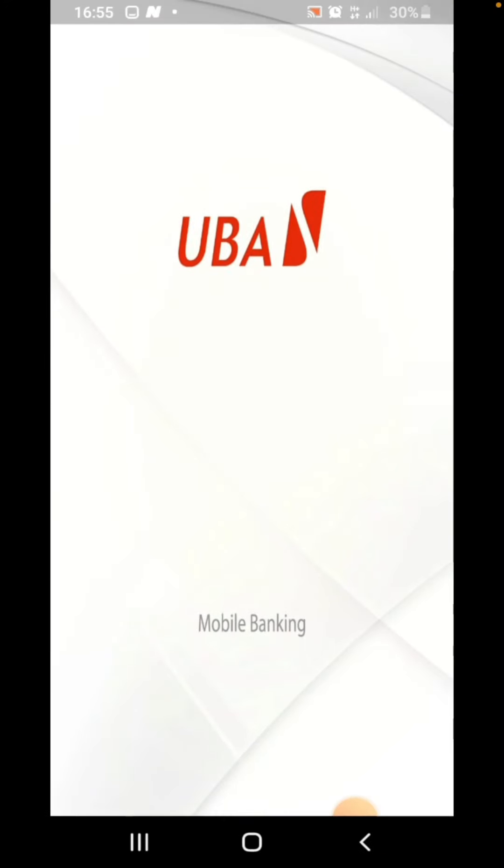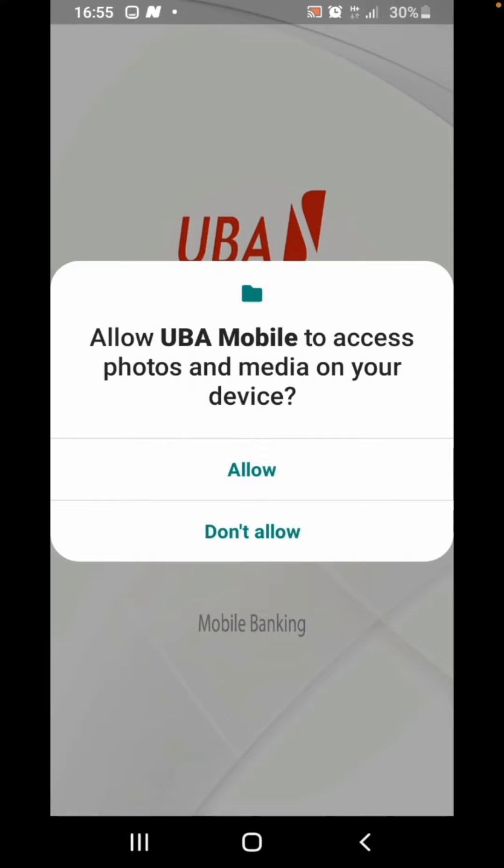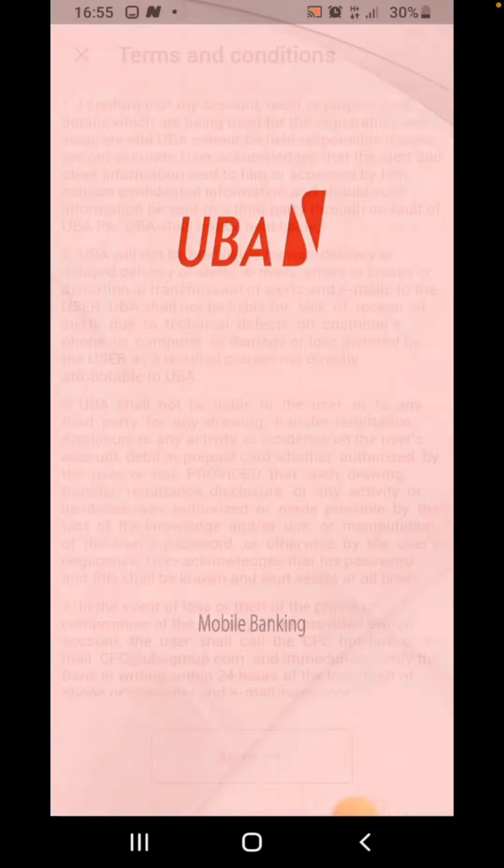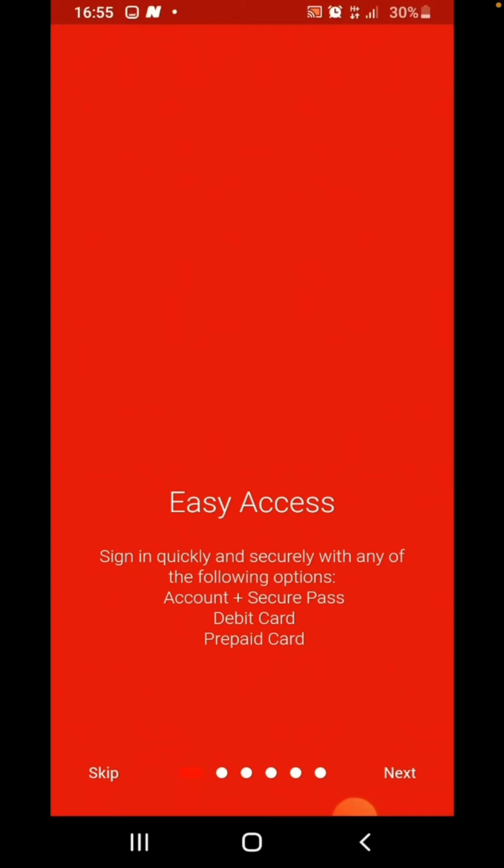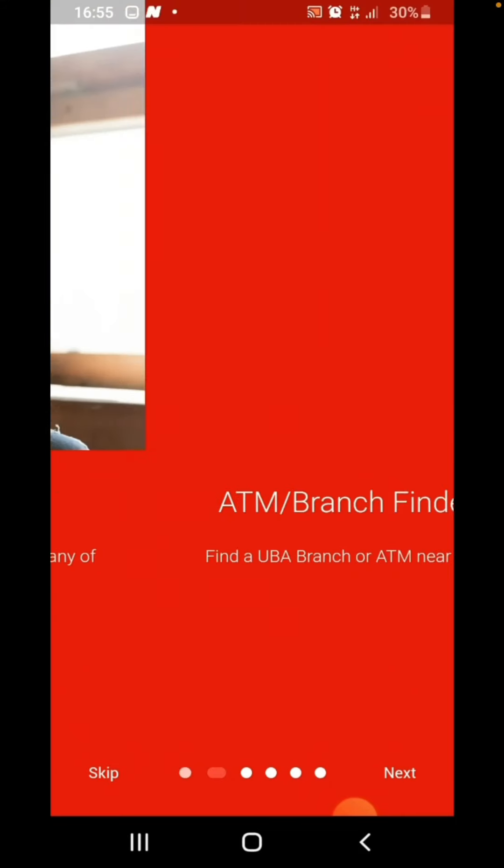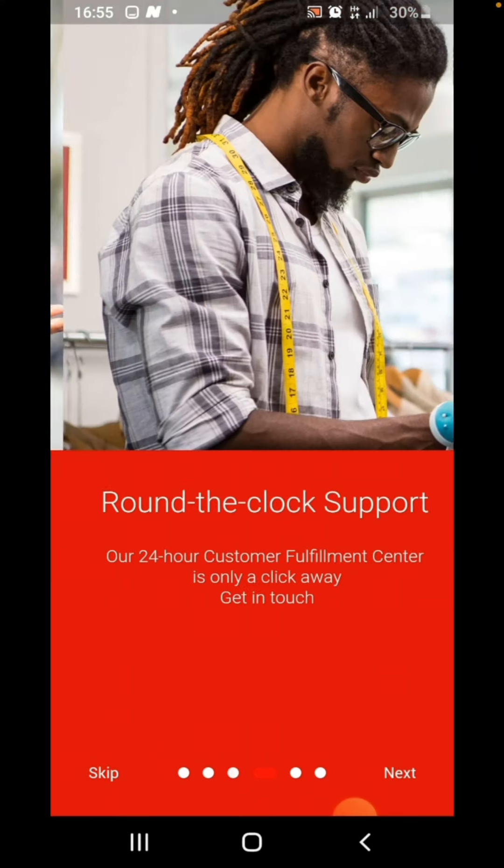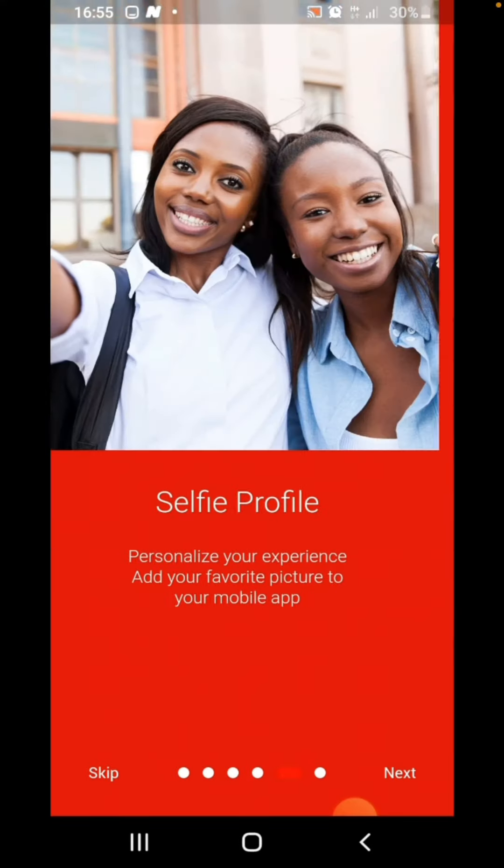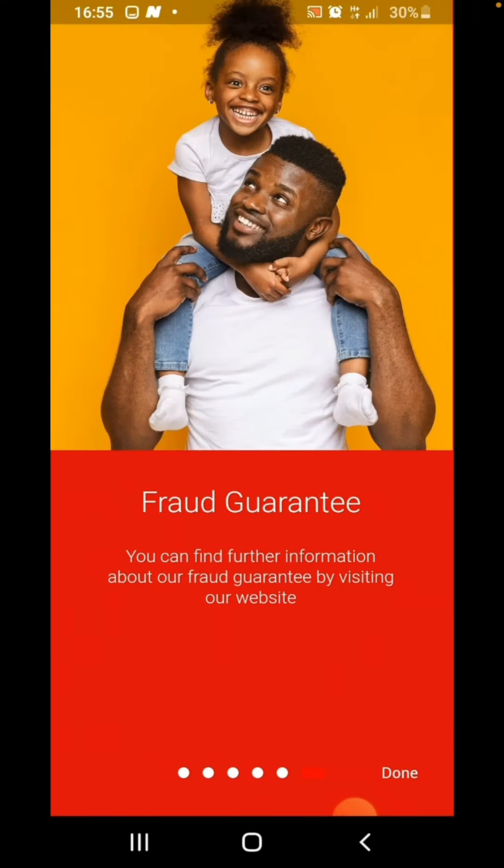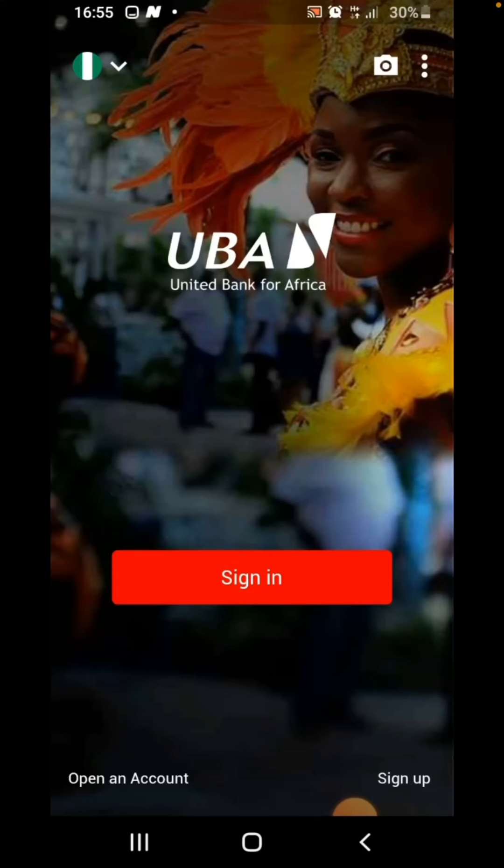If you're on the same page with me, this is what you are going to see. Just click on agree, click on next, click on sign up.